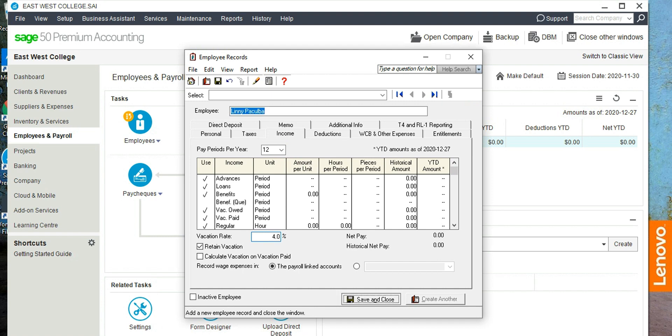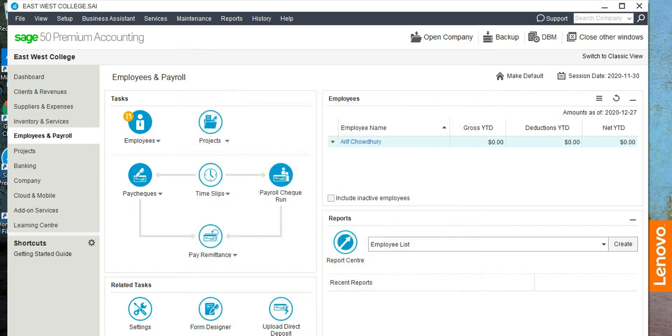Let's click on income. Pay periods per year is 12 because it's a monthly payroll. Vacation is 4%. Save and close. Now one of the employees, Mr. Arif Choudhury, has subcontract and travel cost along with his regular salary.